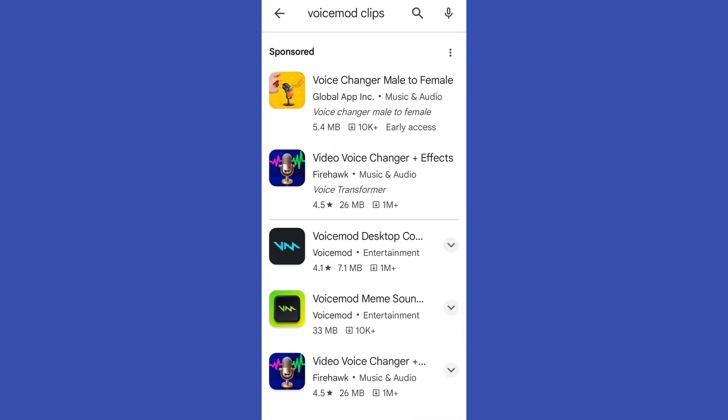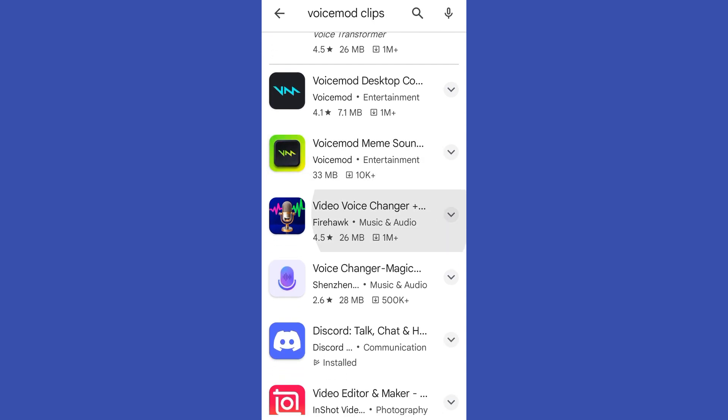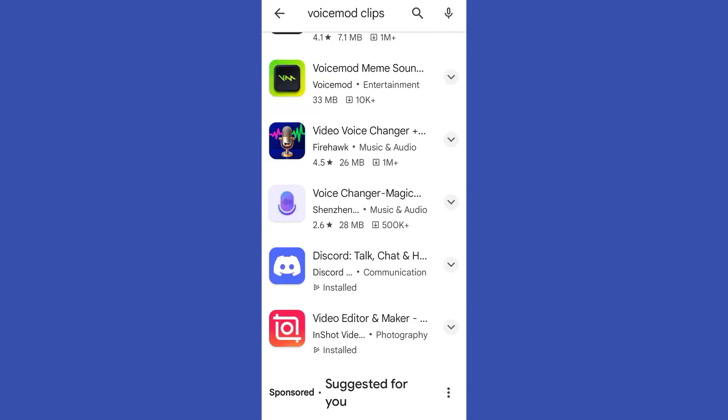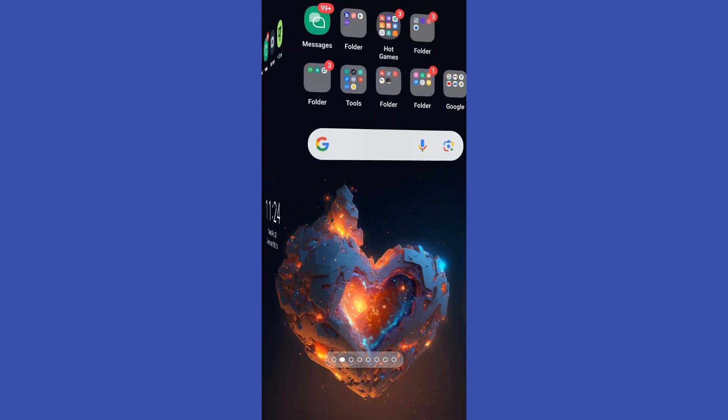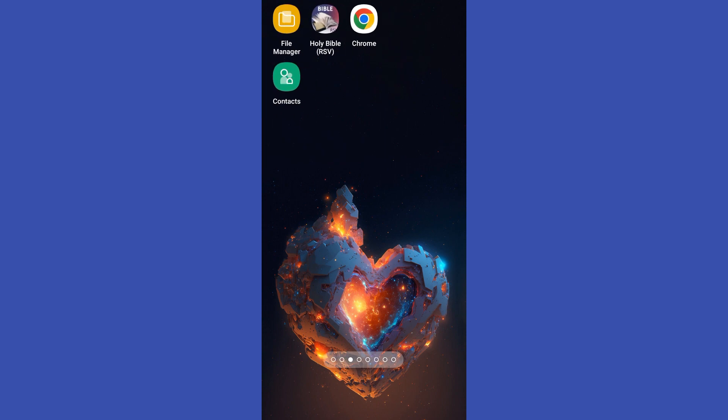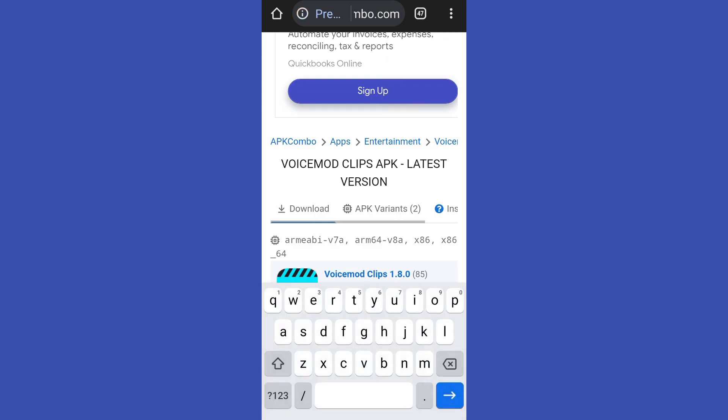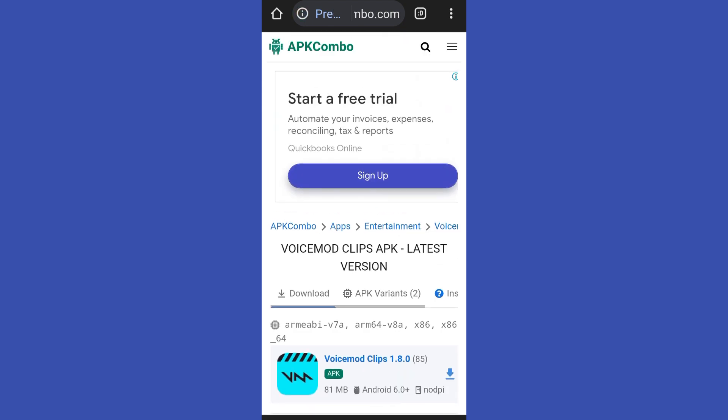So first, all you have to do is go to your Google Play Store and then search for Voice Mod Clips. You have to type it right here and then once you found it, all you have to do is click Install.